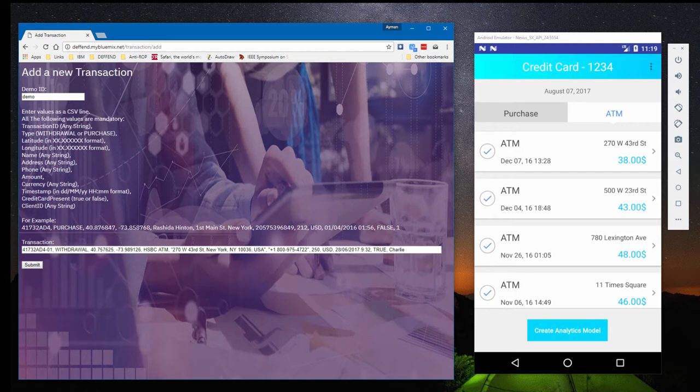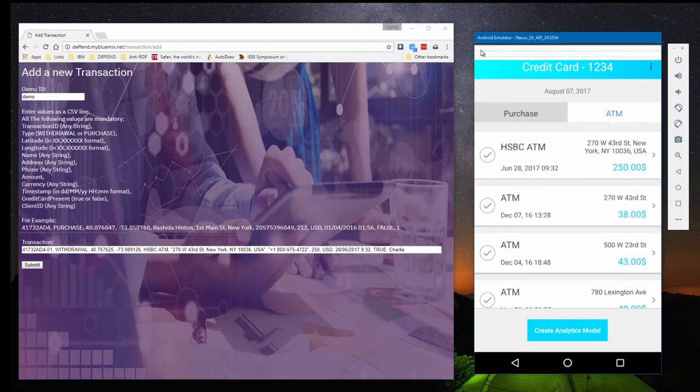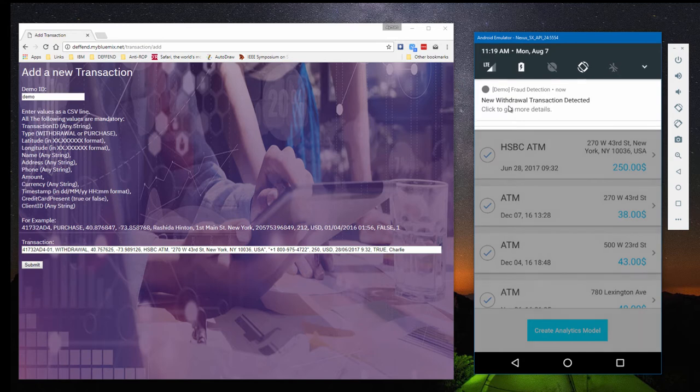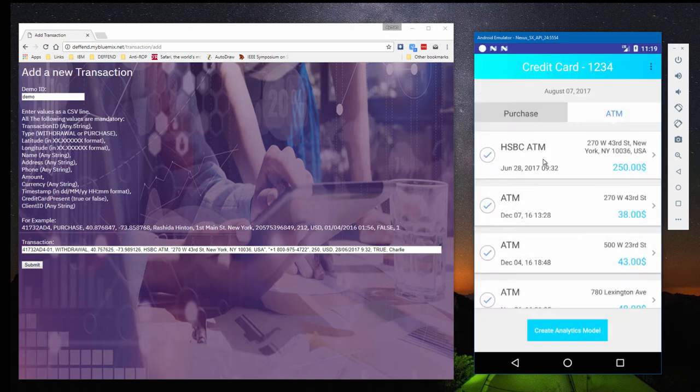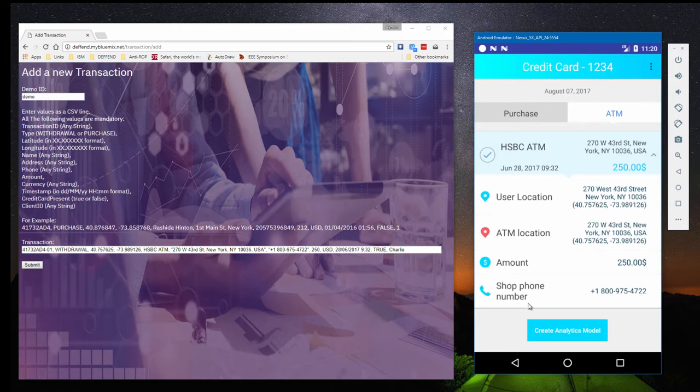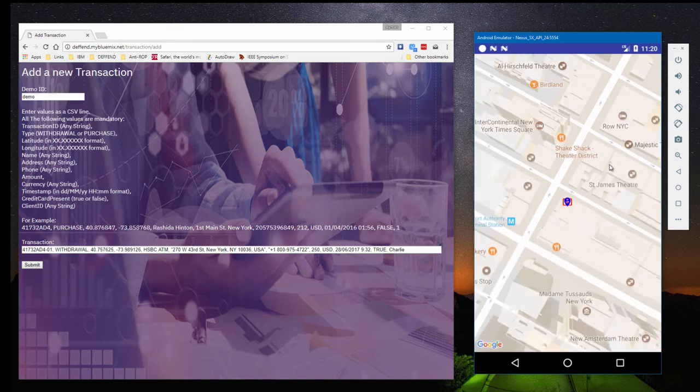The cash withdrawal we added is shown as a new transaction on Charlie's mobile app, and a notification icon appears in the tray. If we expand the new row, we can see more details. You can now see that Charlie and the ATM are at the same address, and the icons for Charlie and the ATM overlap each other on the map.